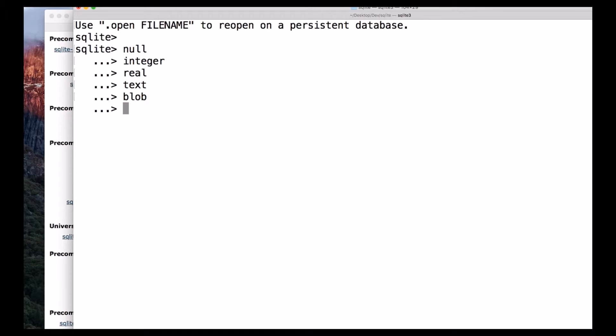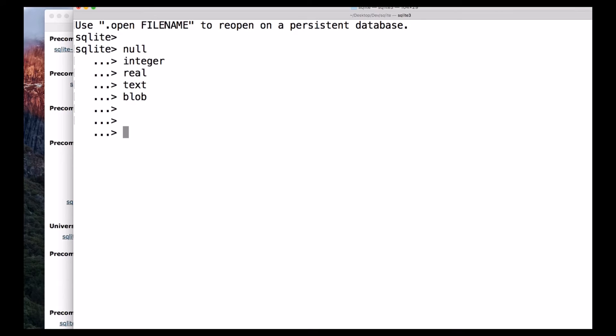Integer, and along with the previously mentioned data types, we also have boolean data type. And SQLite doesn't have a separate boolean storage class. Instead of that, boolean values are stored as integers 0 and 1.